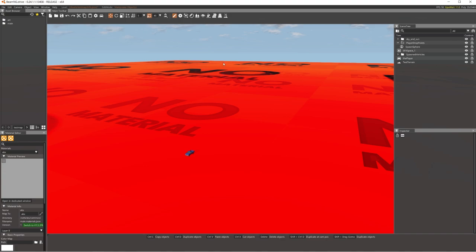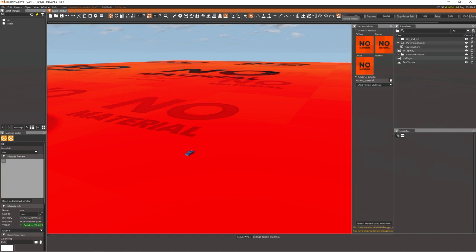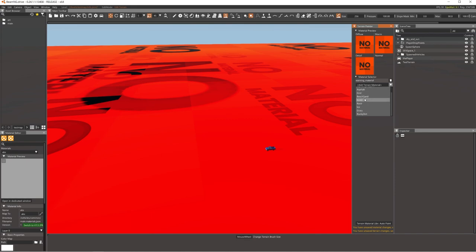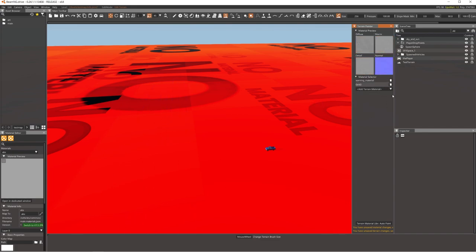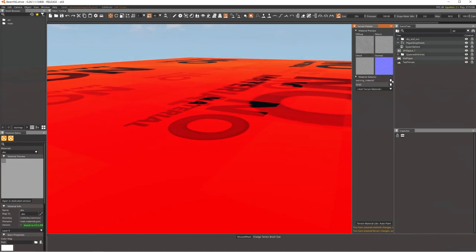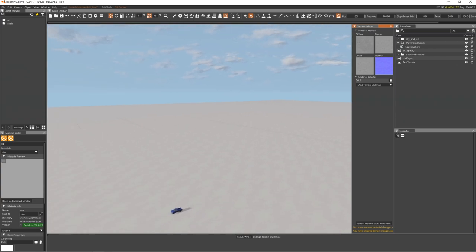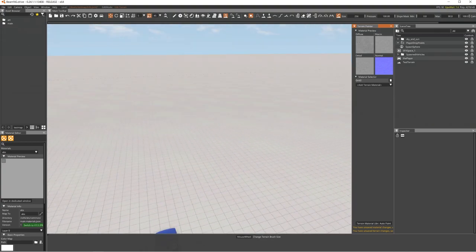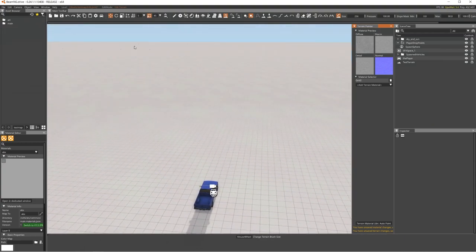The terrain is in but it has no material yet. Go to the terrain tool, then Terrain Painter — that's where the magic happens. Click 'Add Terrain Material' in the corner. I have some presets including Grid 2 that I made. Add Grid 2 and remove the blank warning material. Now you have a grid texture on your terrain.